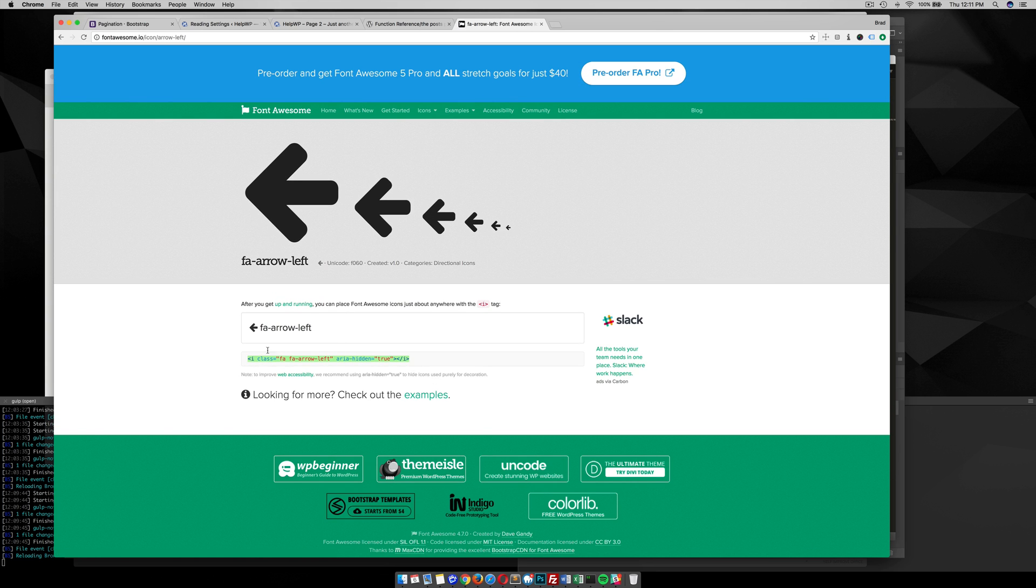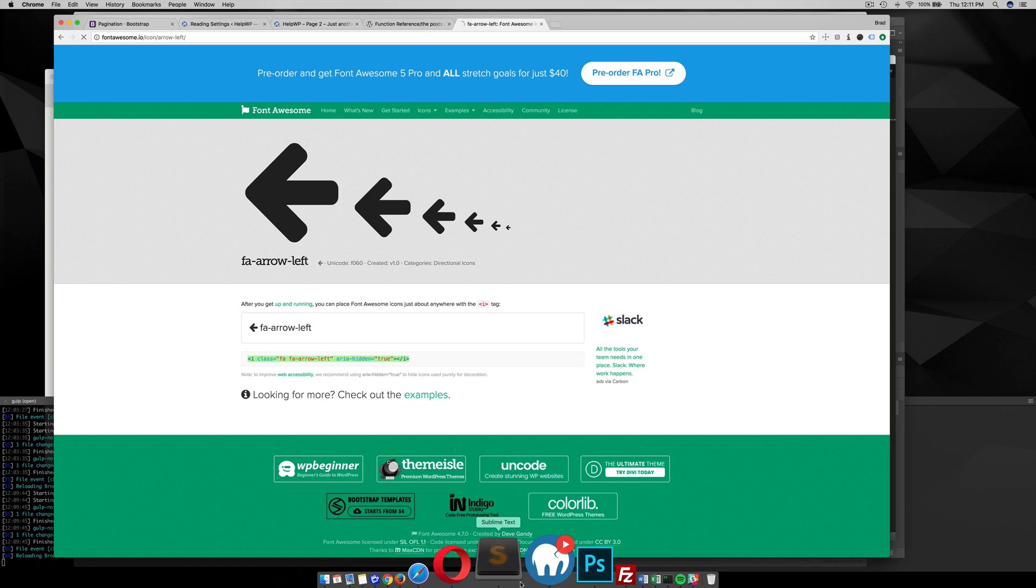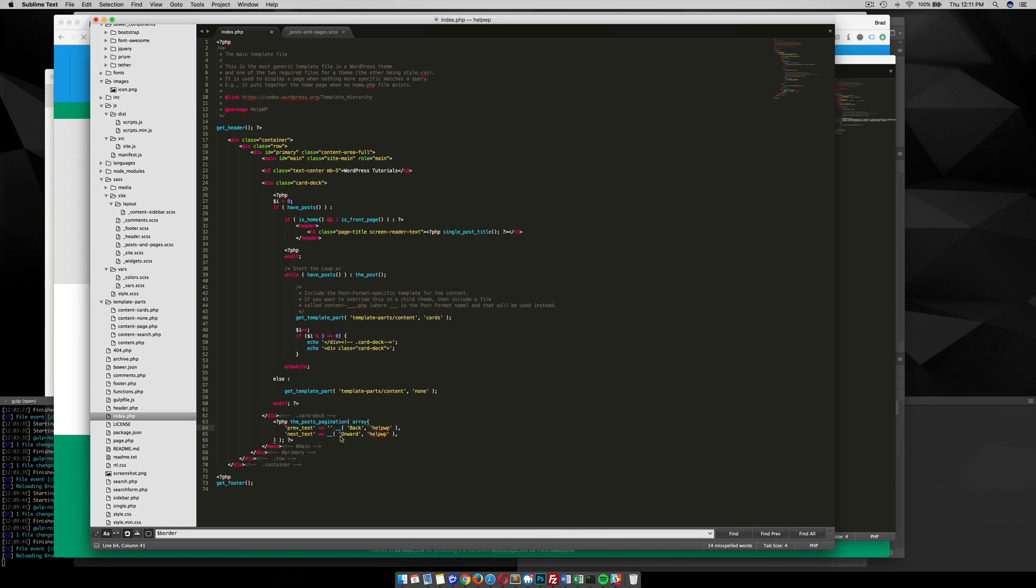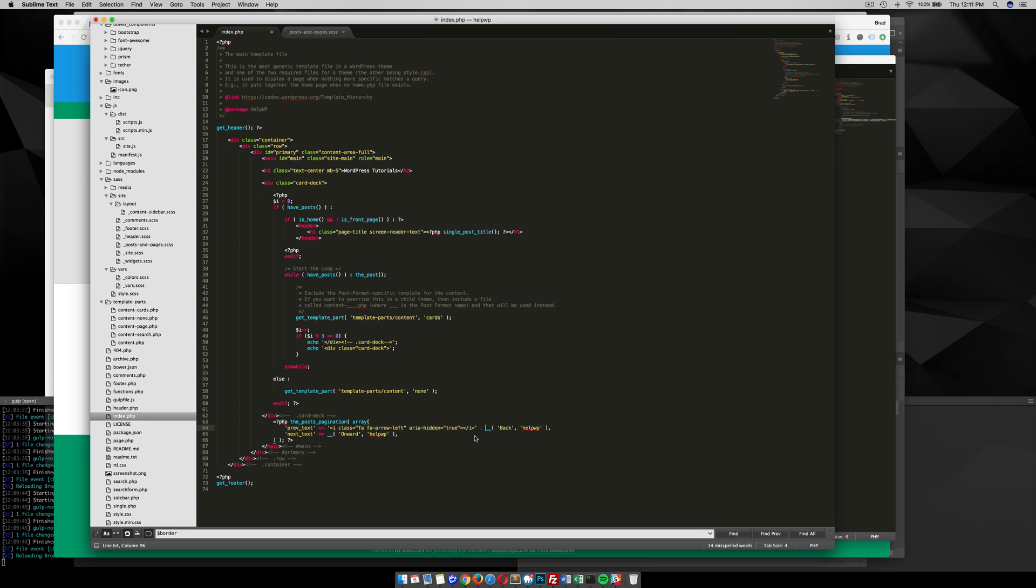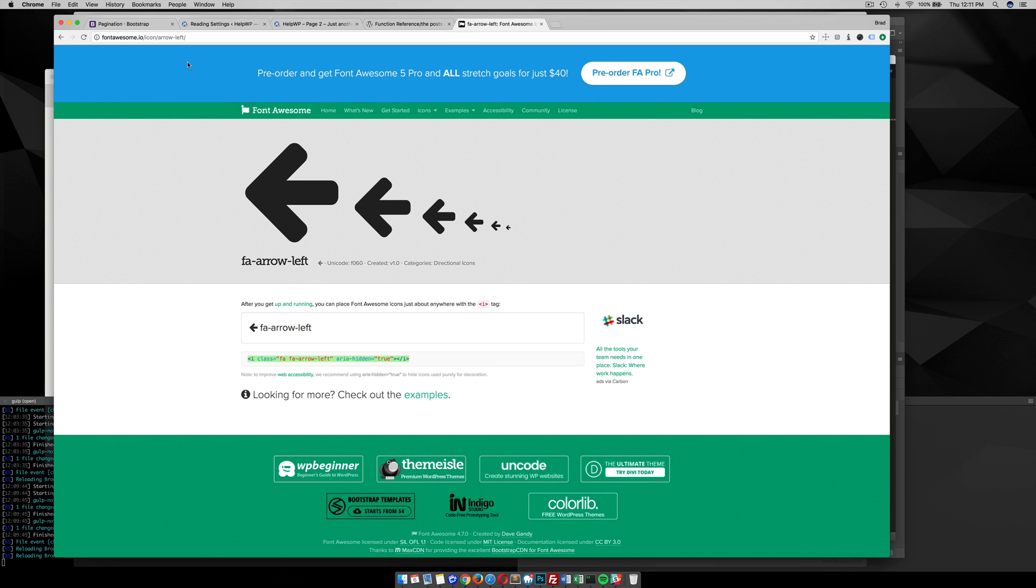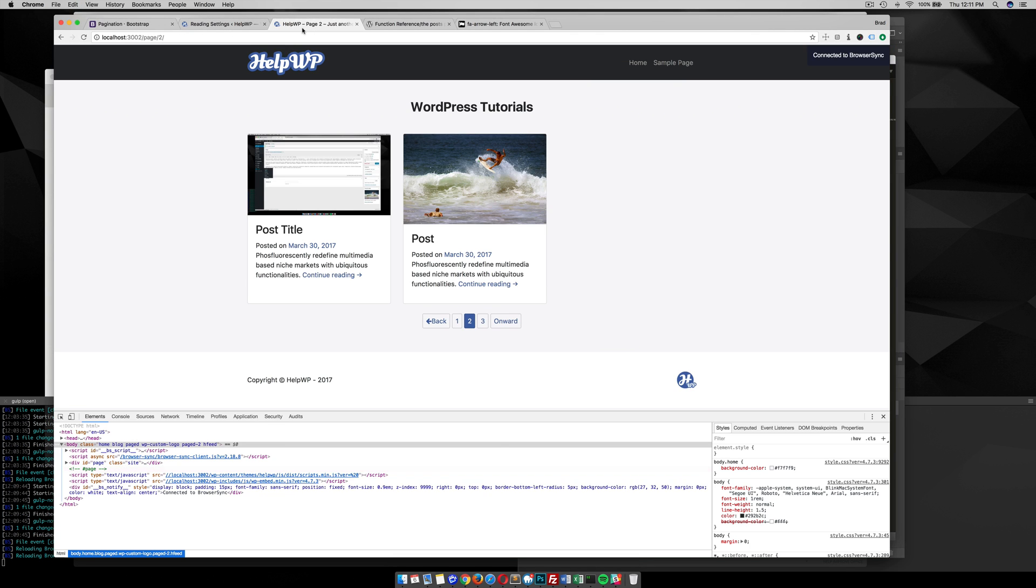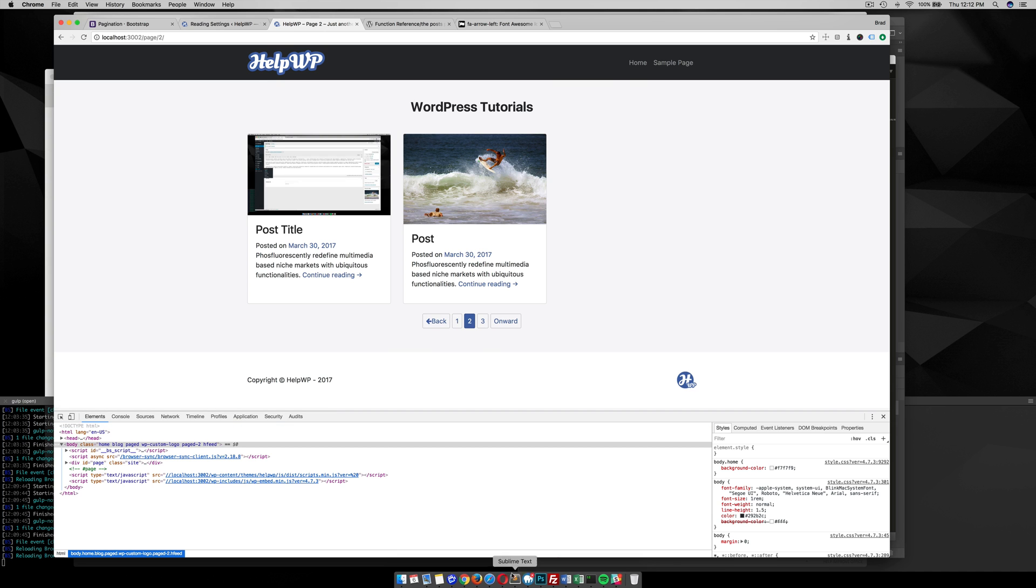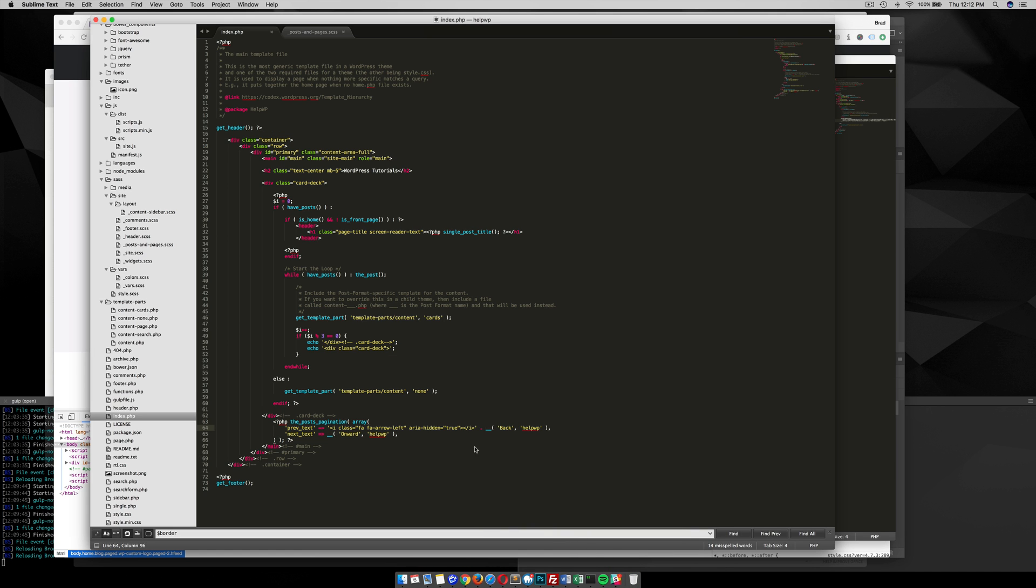You see what I did there? I put it in here and then a period after, so that joins them together. With that, we should be able to see a left arrow in front of back. There we have it.